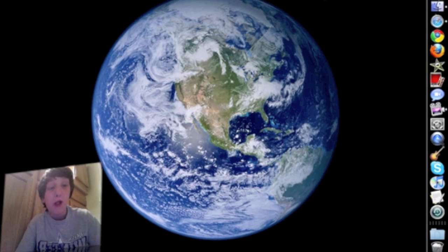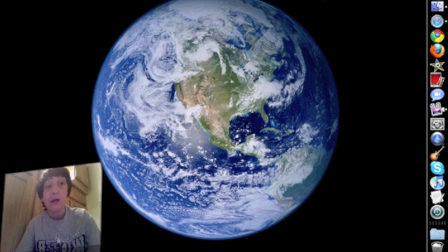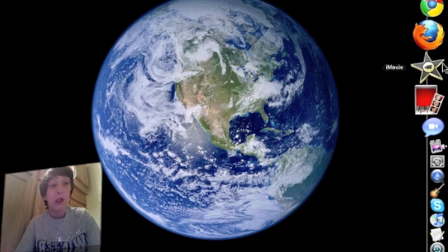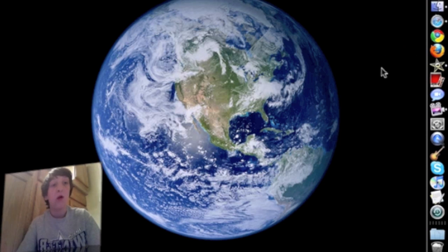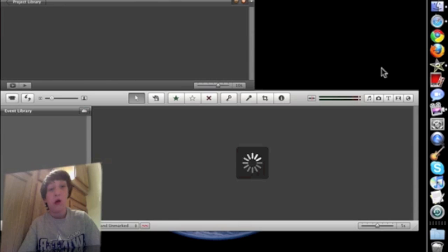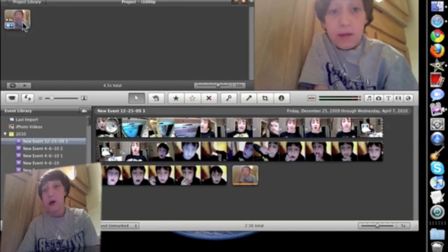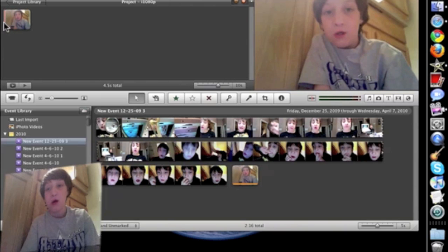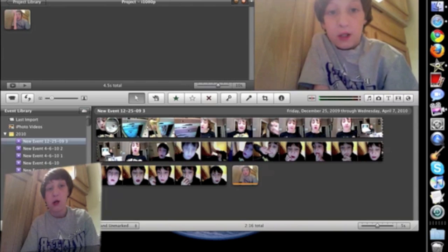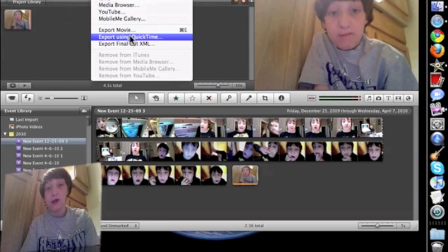Hey, I'm going to show you how to export into 1080p on iMovie Online. So open up iMovie — you can see I already have a little clip here. I'm going to export using QuickTime.